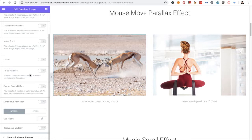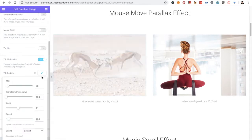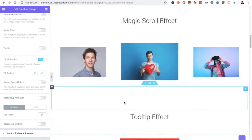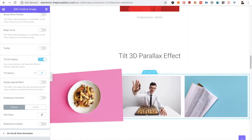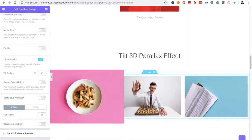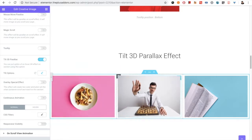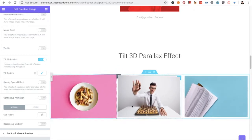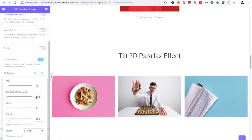Then you have the option for Tilt 3D Parallax. You have options for scaling, speed, and everything here. It creates an effect like this — when you hover on it, it will scale up as you can see. This one is the normal scale position. You can manage everything from here.